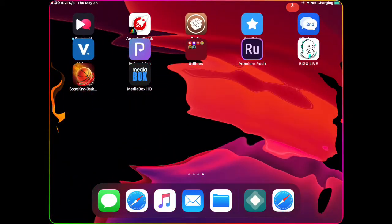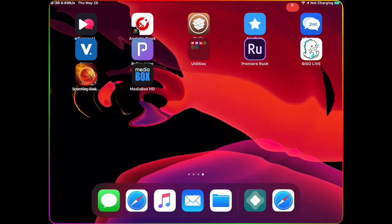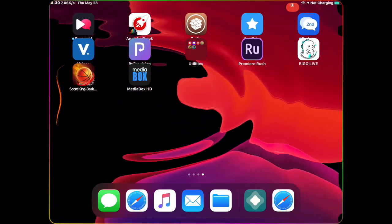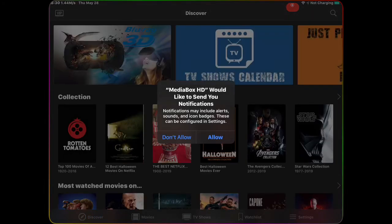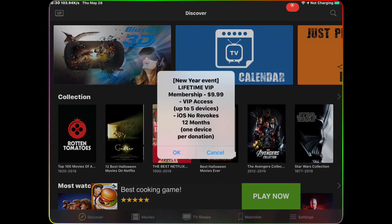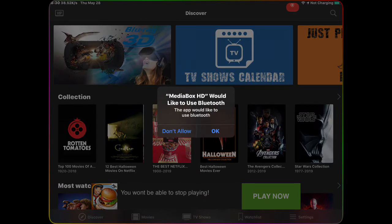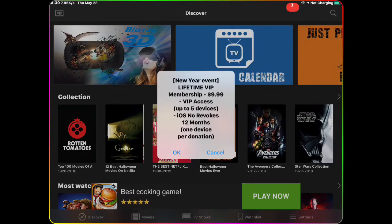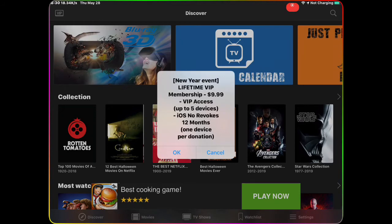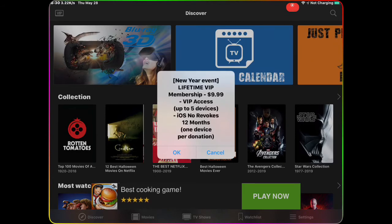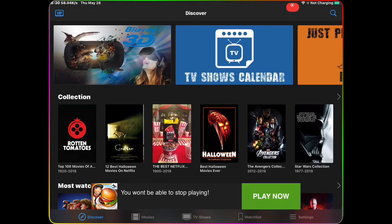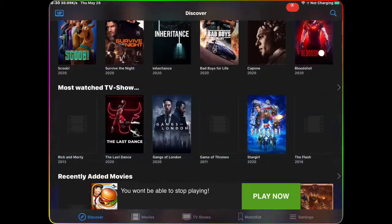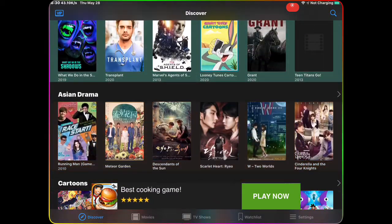And there we go, we got MediaBox HD. You want to exit from here and then go to our home screen. You can see right there is the MediaBox. You want to open this up. Once we open up, you want to just allow it and okay. Right here, new year event lifetime membership $9.99. What you want to do, don't hit okay, just hit cancel.